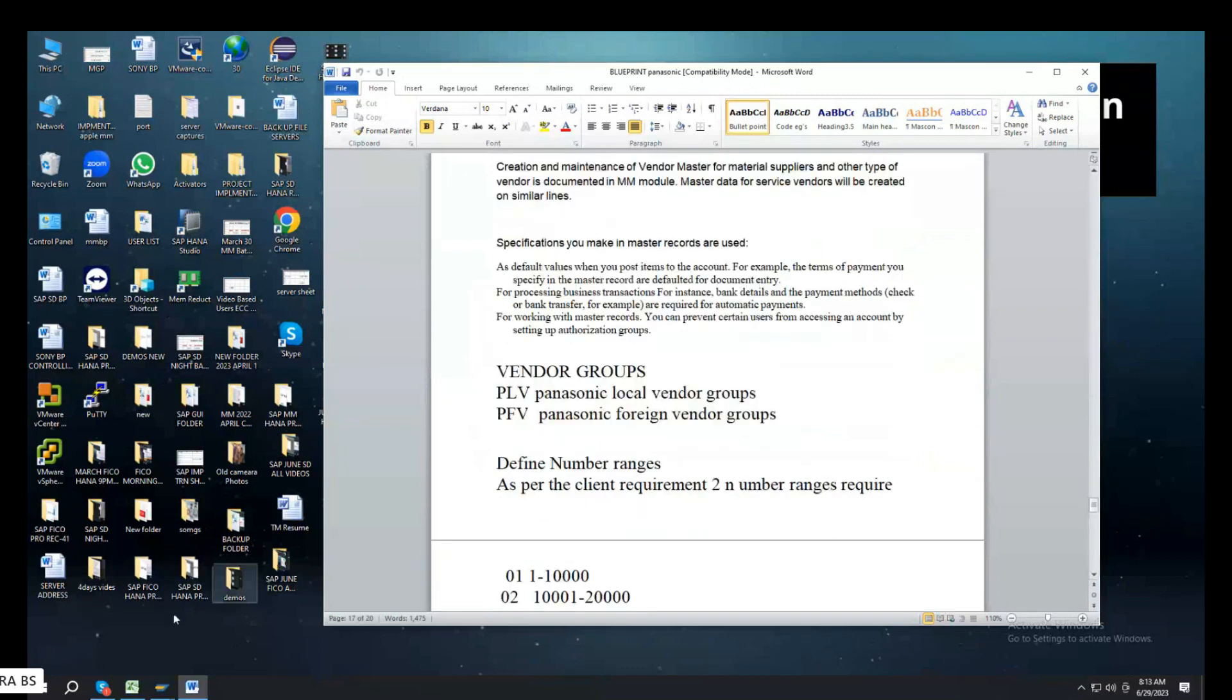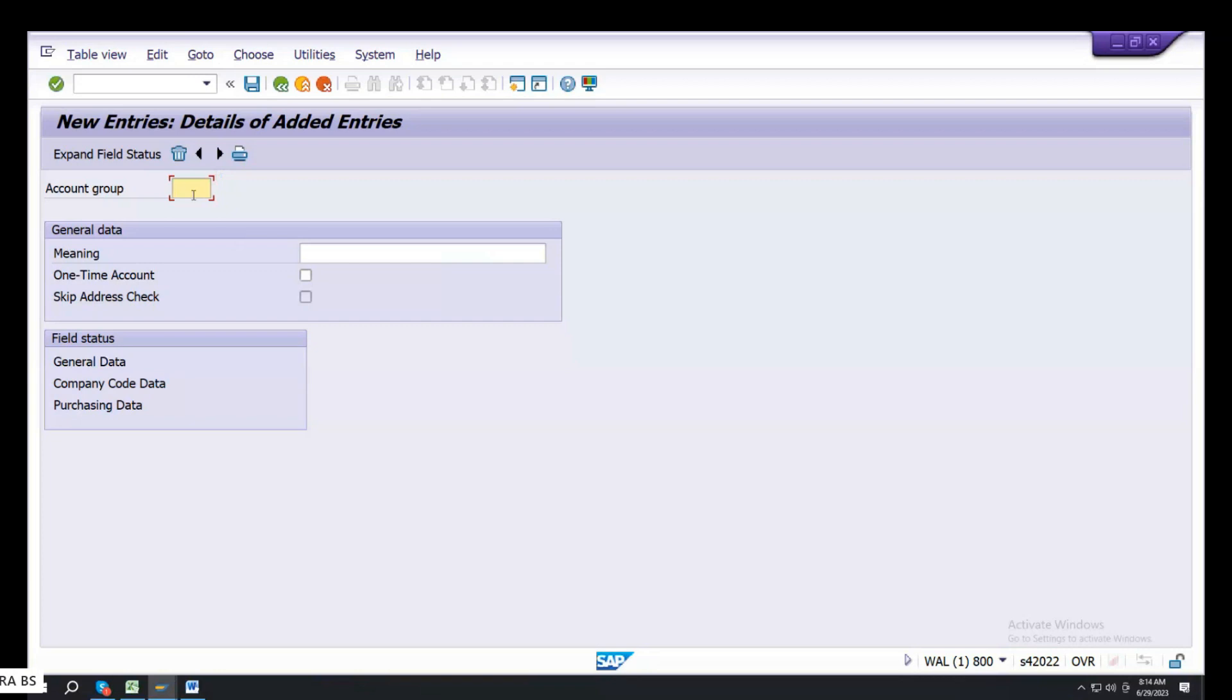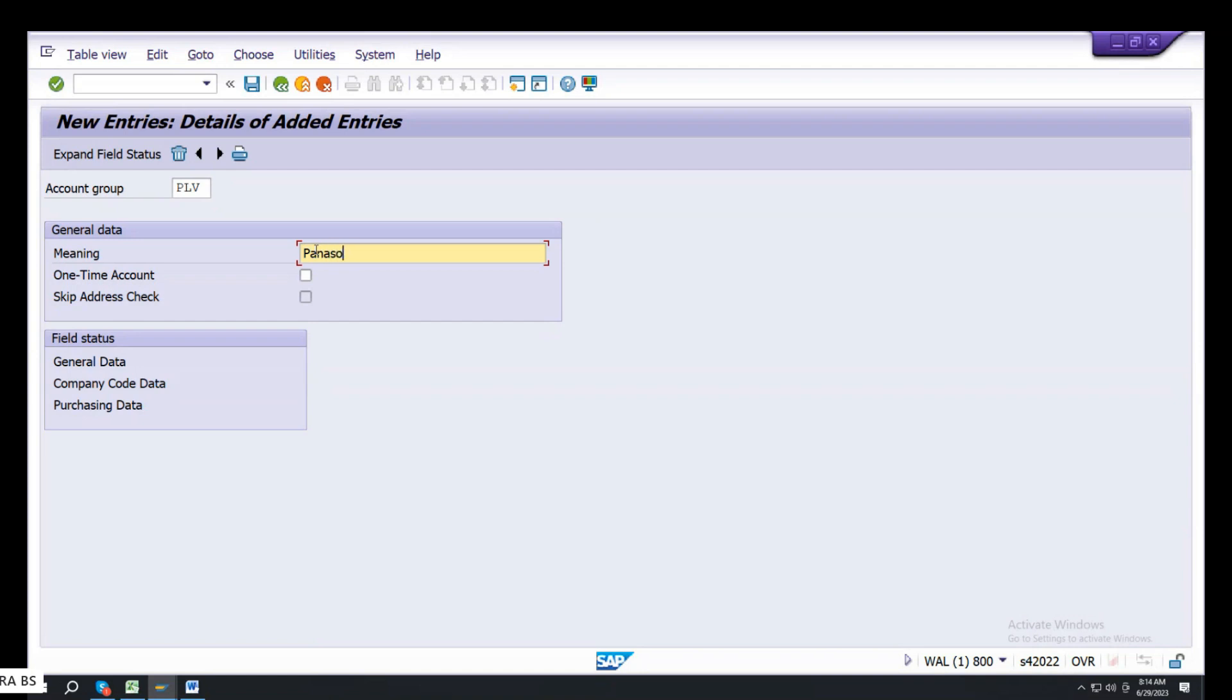Vendor PLV, PFV. Go to new entries. PLV, Panasonic Local Vendor Groups. Save.